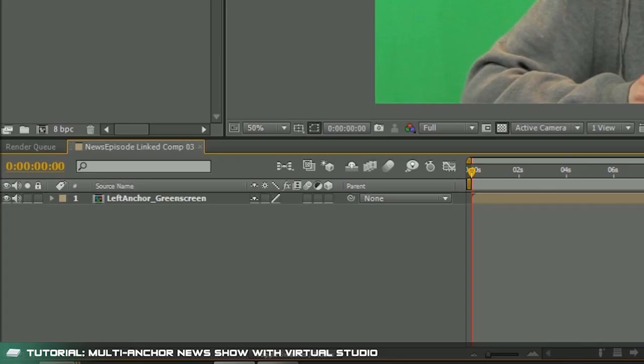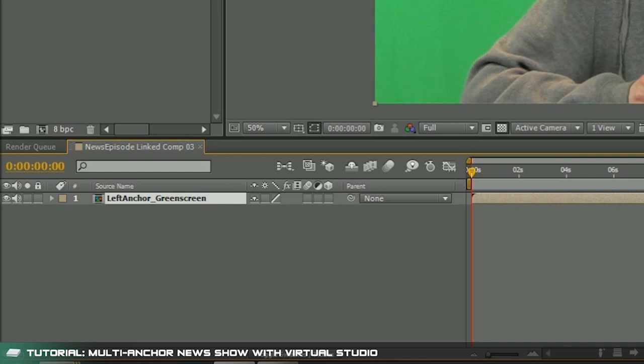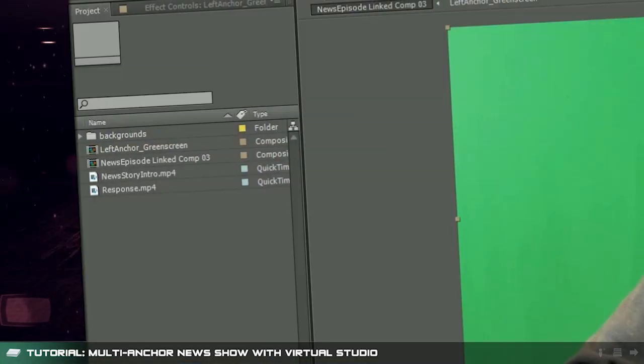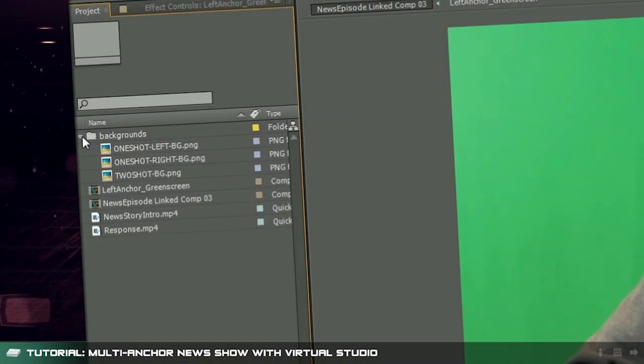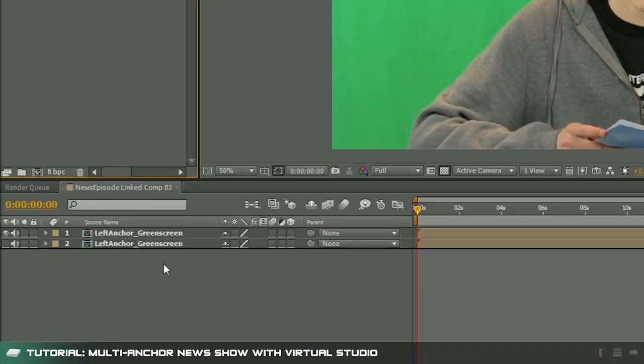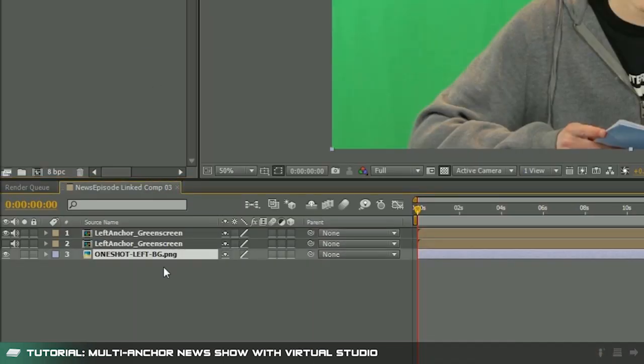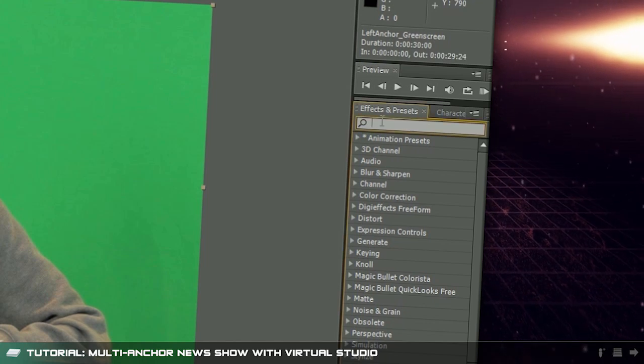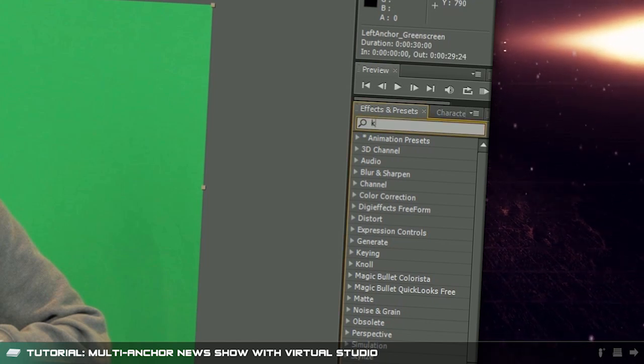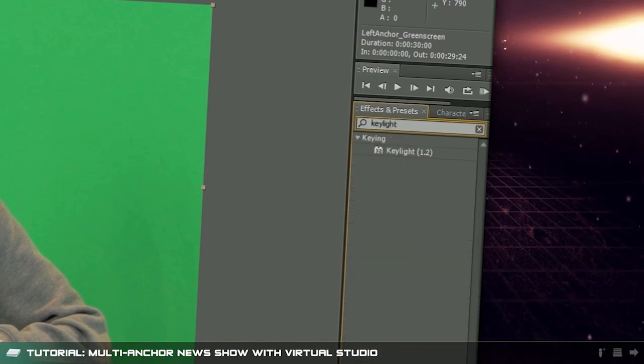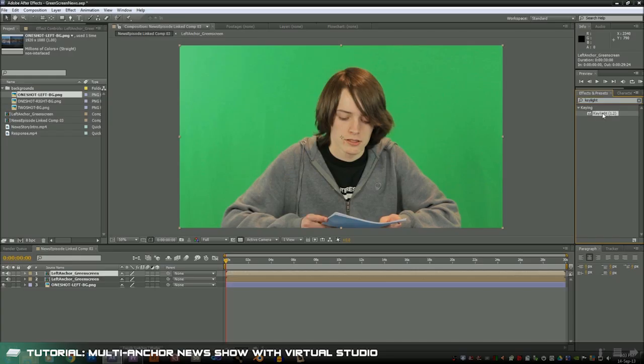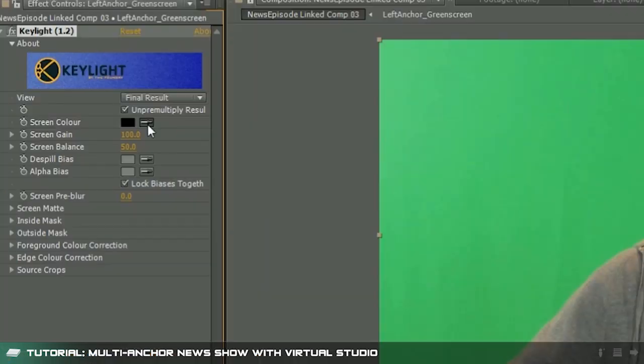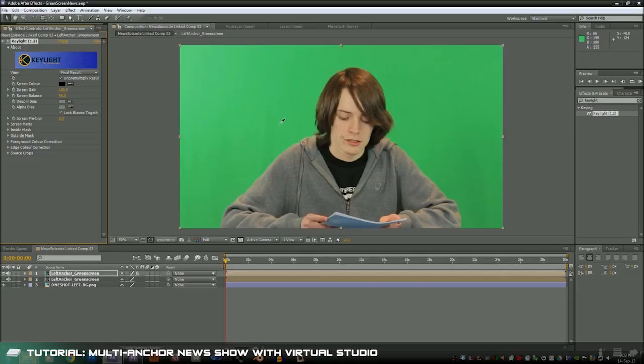Now duplicate that new layer using command D or ctrl D and hide the bottom layer using the eye button. Next I'll drag in the appropriate background image. In this case it's the picture for the left anchor perspective and I'll place this image as the bottom layer. Now we'll go to effects and search key light. Click and drag the key light effect onto your topmost layer. Using the color picker select a section of your green screen from the video.